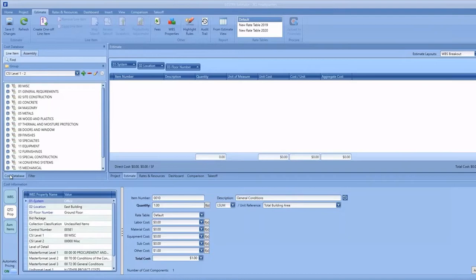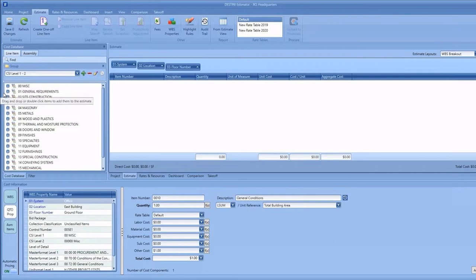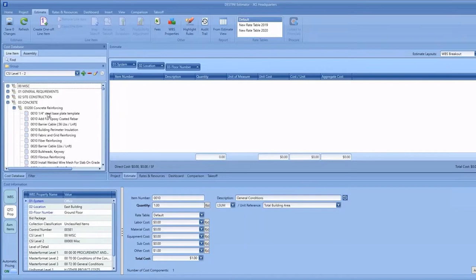Inside the cost database view, I want to show you two new ways to add cost directly to your estimate. The first is that you can simply double-click an item, and that will automatically add that line item to your estimate.